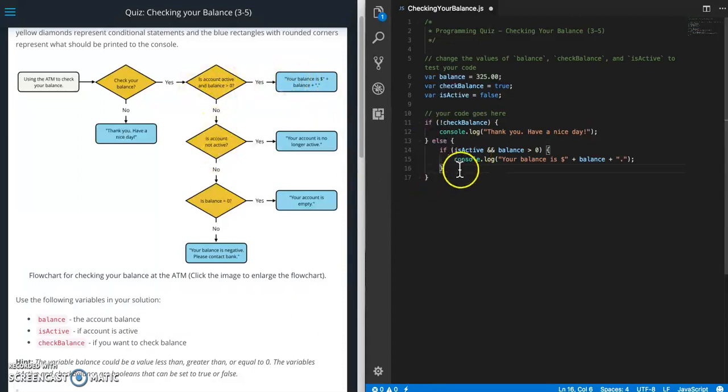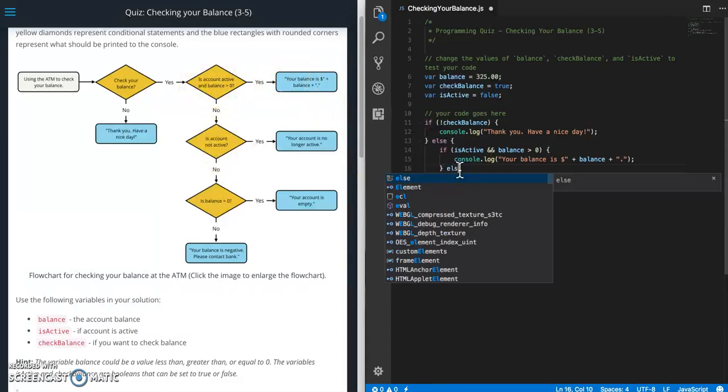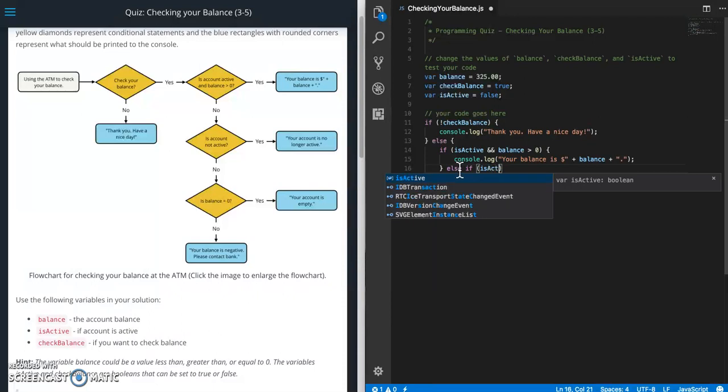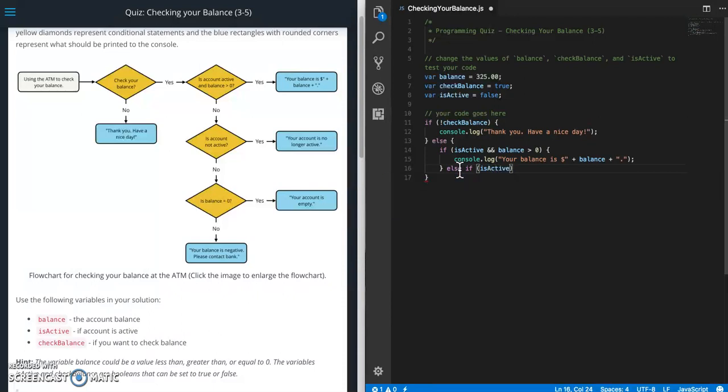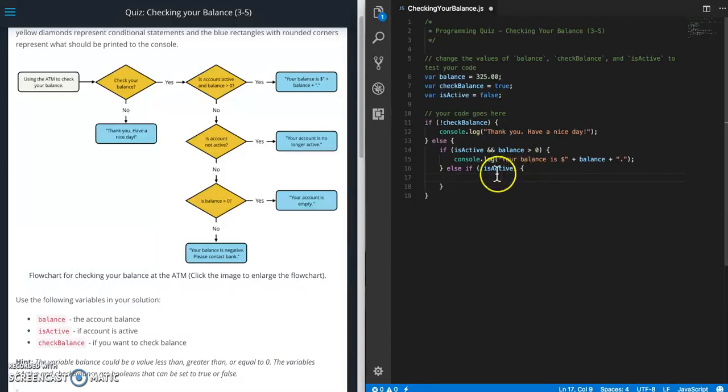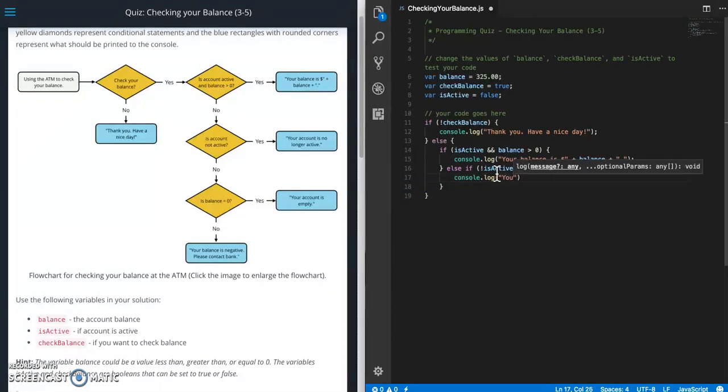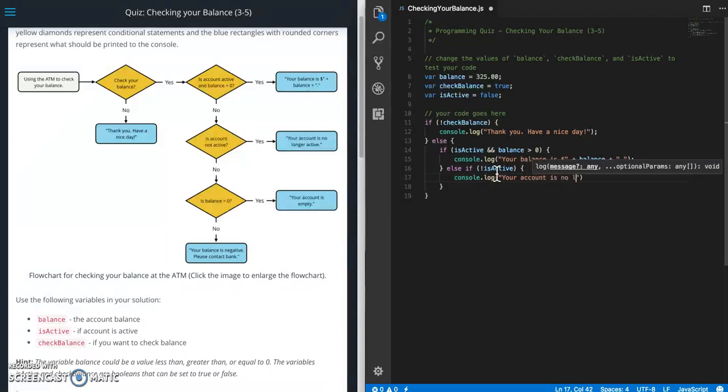So we'll do an else if is account not active. So isActive. And remember our options. We can do isActive equals false or we can just do not isActive. So if it's not we're going to console.log your account is no longer active period.